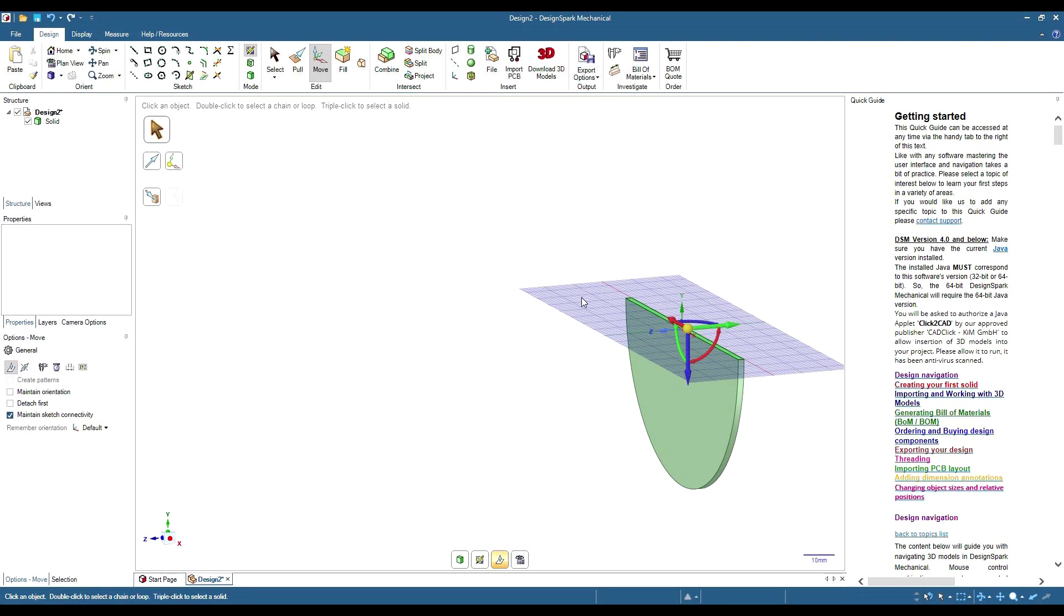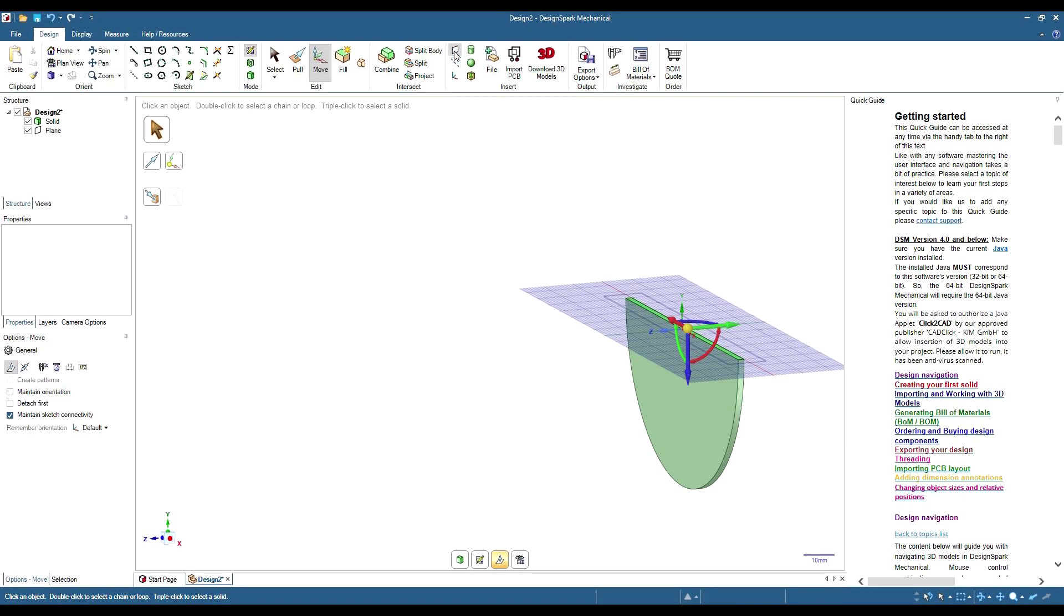Have our sketch plane selected. Go up here to the plane tool, create a plane. As you can see that's there now.